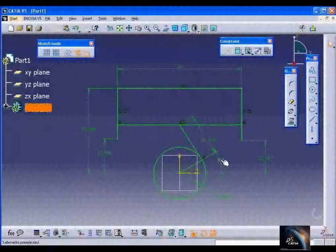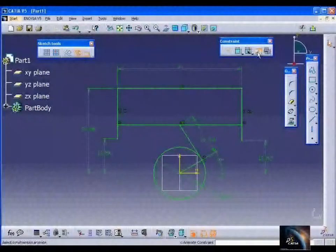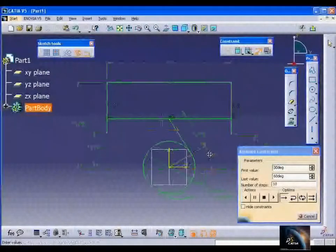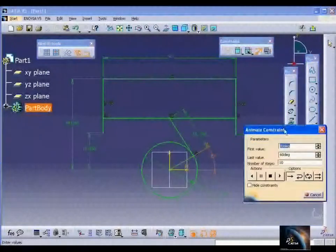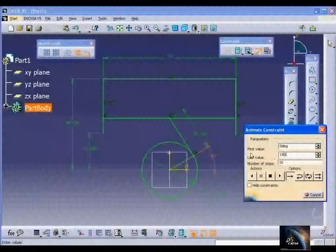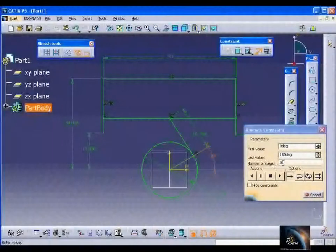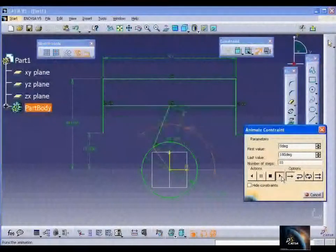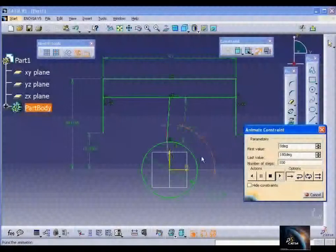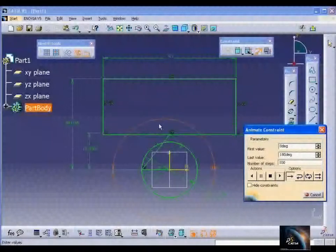Now I want to vary the angle, so go for Animate Constraint and select an angle to vary. The starting angle has to start at 0 degrees and I am giving it some 180 degrees. Number of steps — let it be 10 — then run animation. It is moving at a faster rate, so I am giving it 100 steps. Animating the constraint — you can see the constraint is varying.